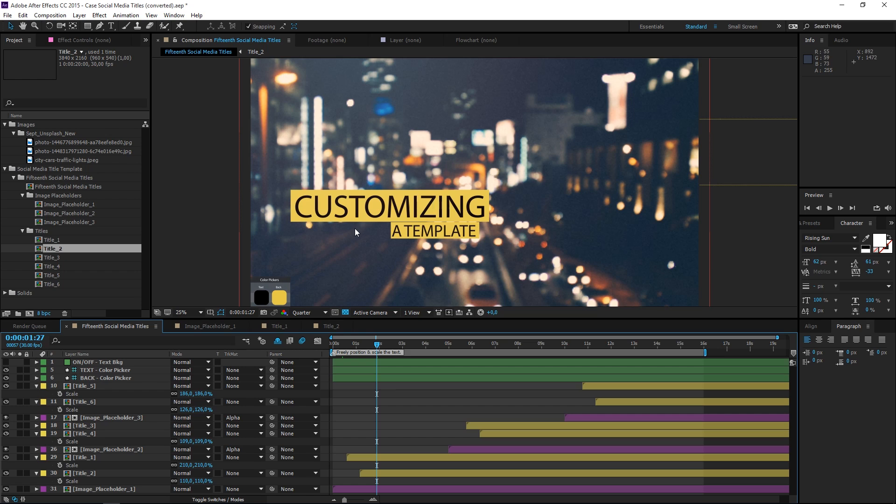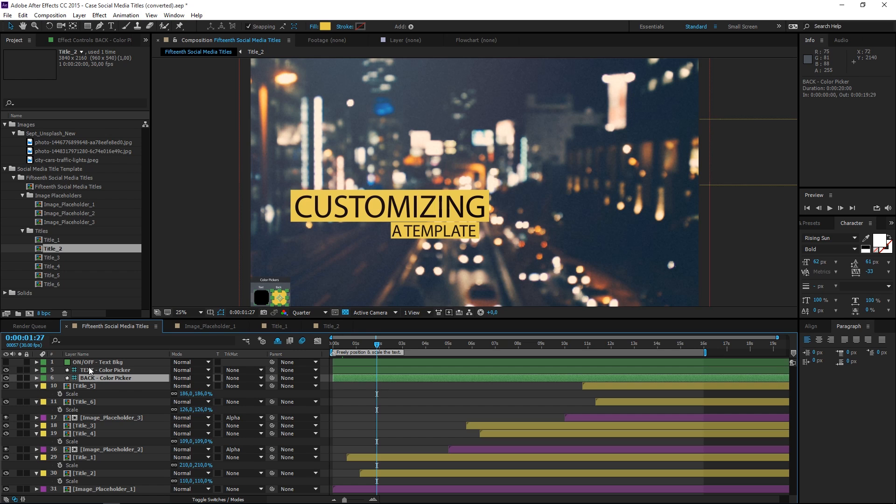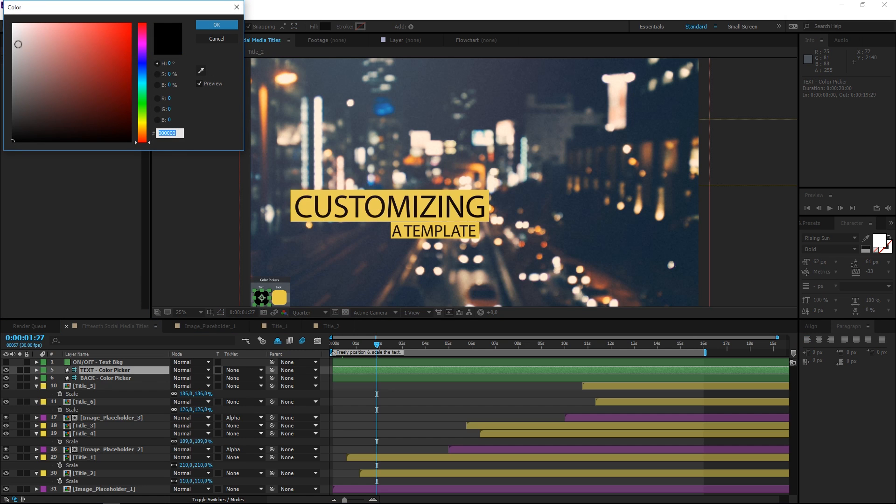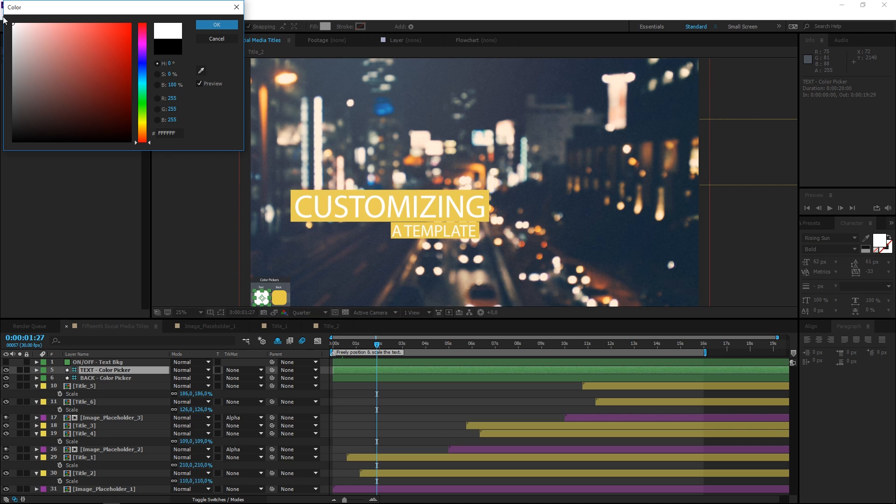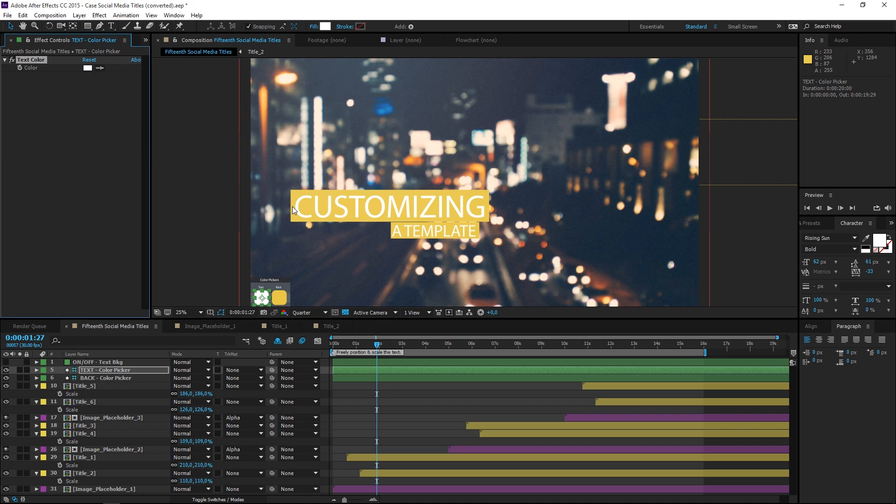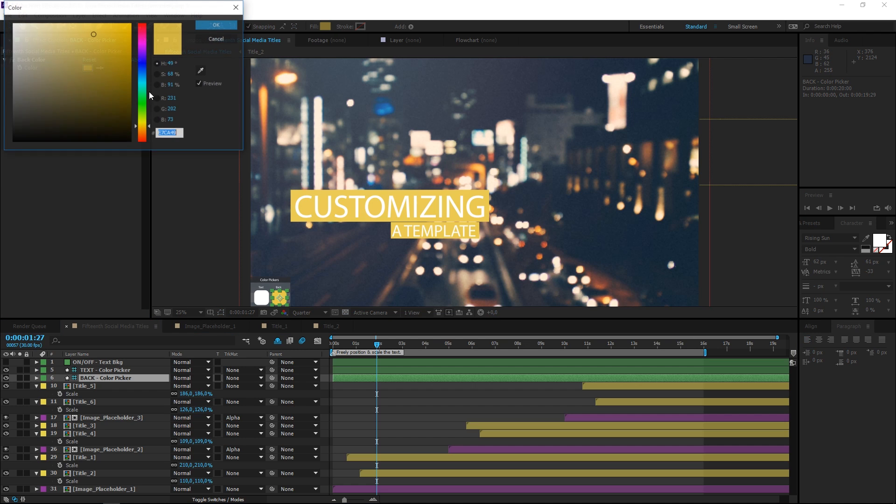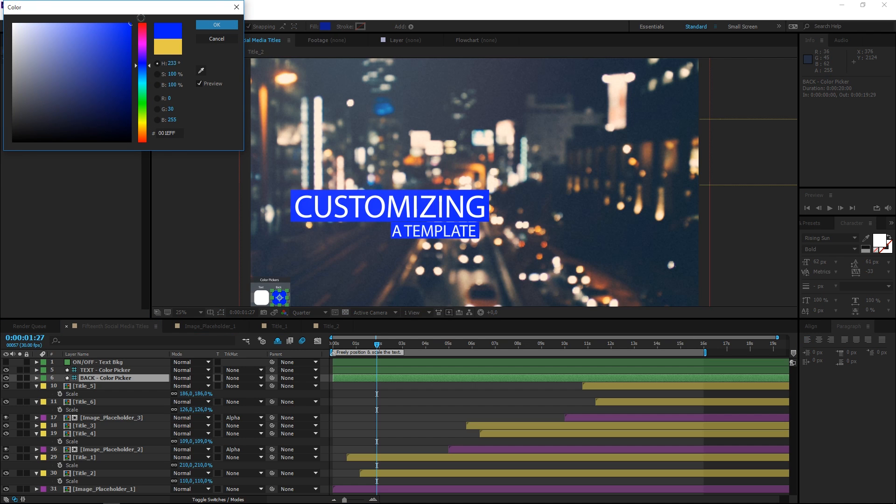The final thing that we can change are the colors. Right here we have a little box that says Color Pickers, and don't worry, this won't be rendered. This is just a guide layer to show you which colors you're using, and right here we have the two color pickers. If we go to Effect Controls, you can see the color picker, and then let's set the text color to white. You can see that it changes immediately, and then let's set the color of the text holder to blue.